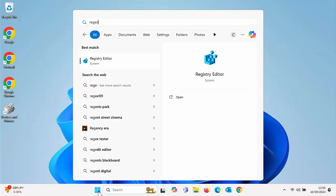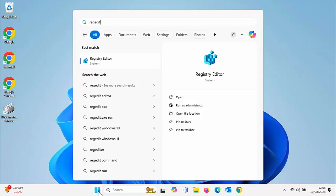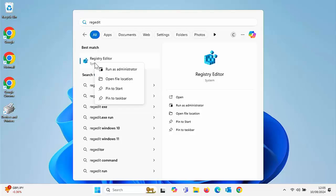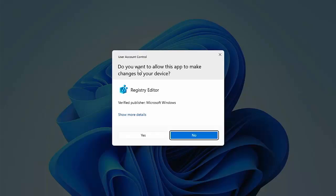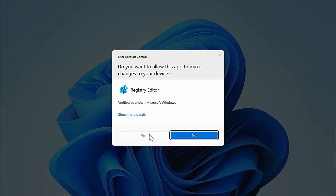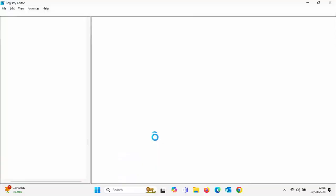And then hopefully after a few seconds under best match you should see Registry Editor System. Move your mouse over that and then click on the right hand mouse button. Once you've clicked on the right hand mouse button you'll get this sub menu come up. Move your mouse over Run as Administrator and click on the left hand mouse button. The screen may darken and you might get this message saying do you want to allow this app to make changes to your device. Make sure that it says Registry Editor and make sure that the verified publisher is Microsoft Windows. If these are correct, then move your mouse over Yes and left click once.